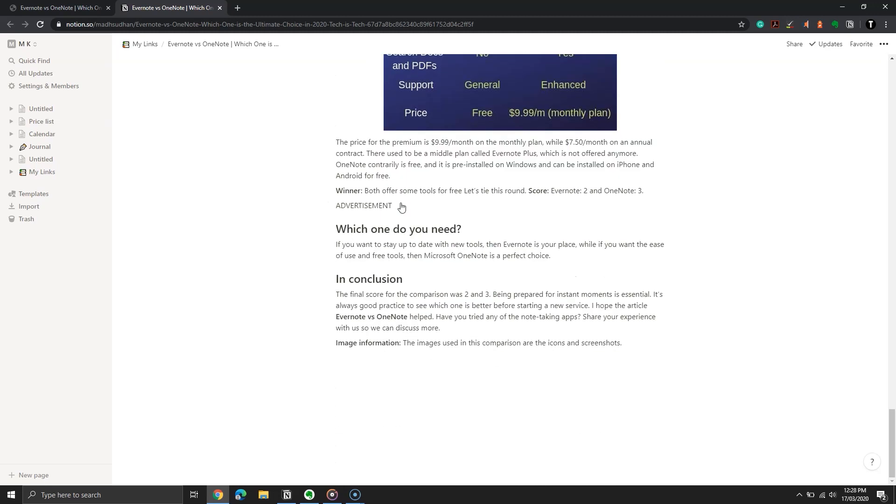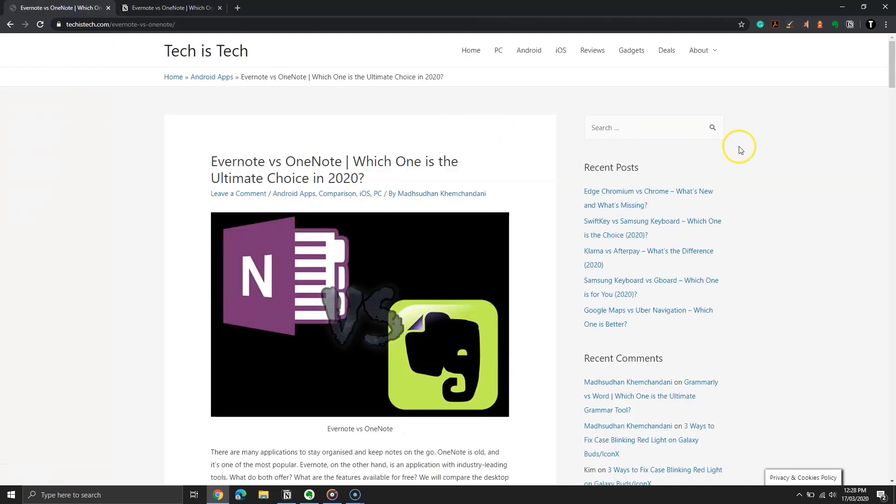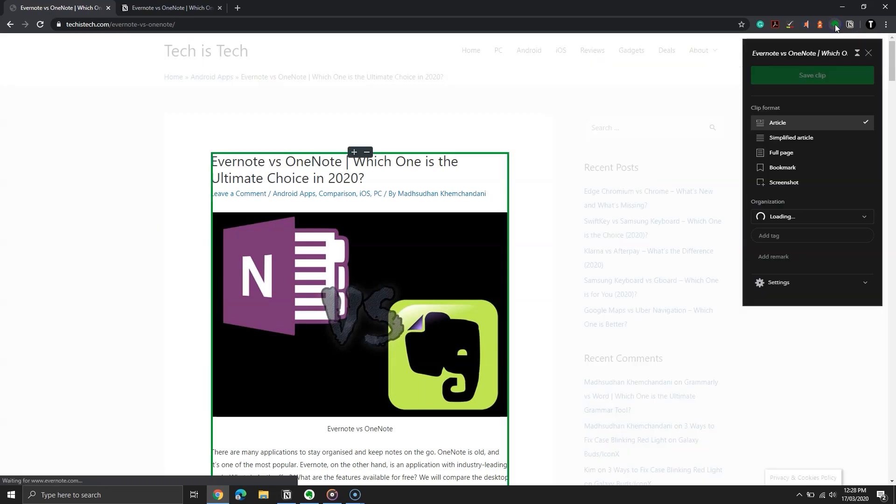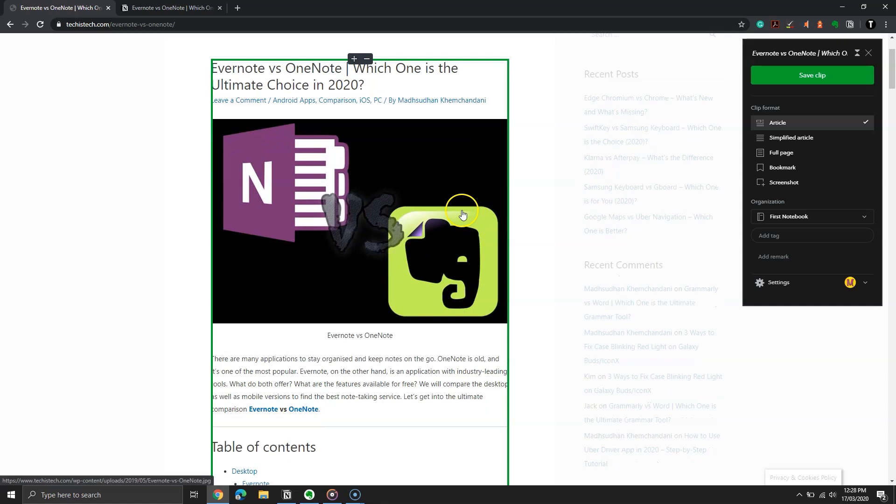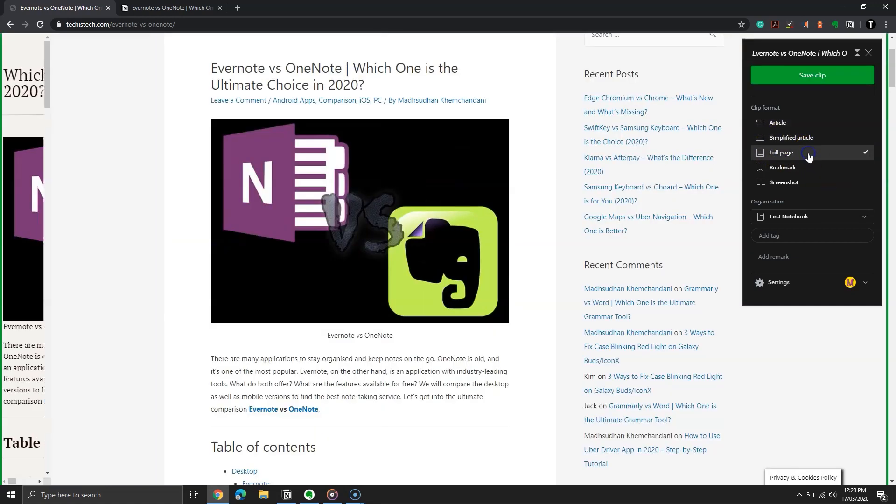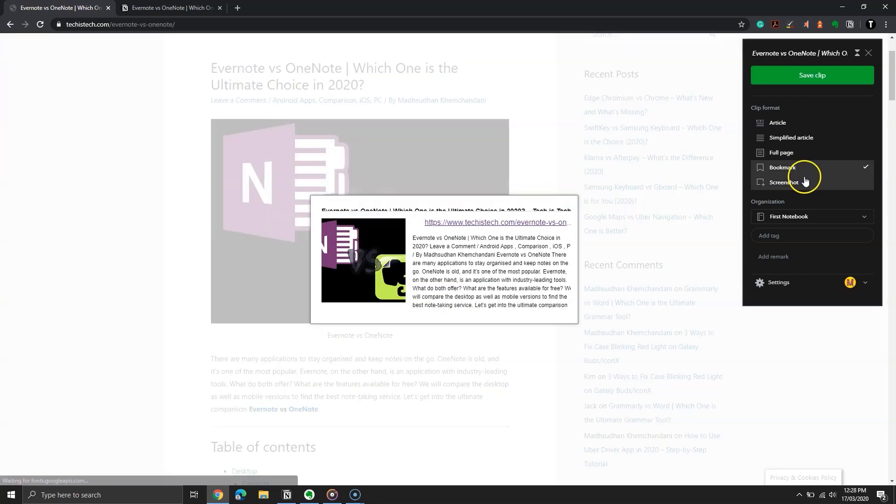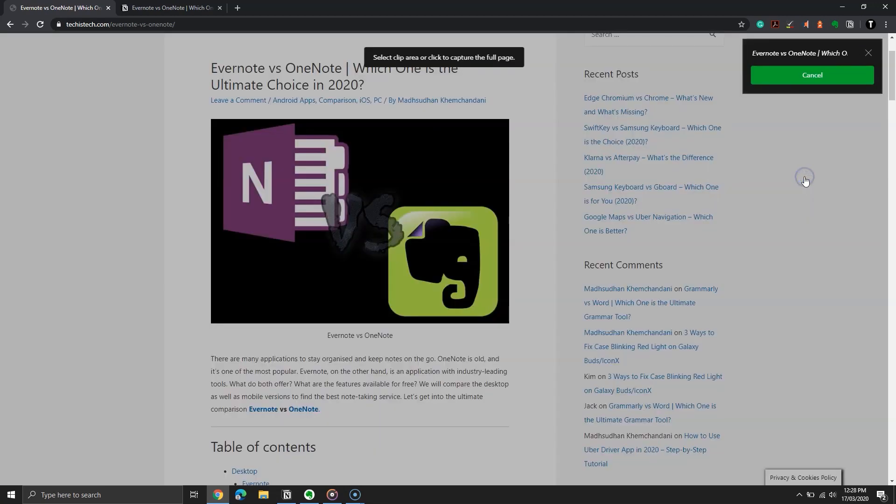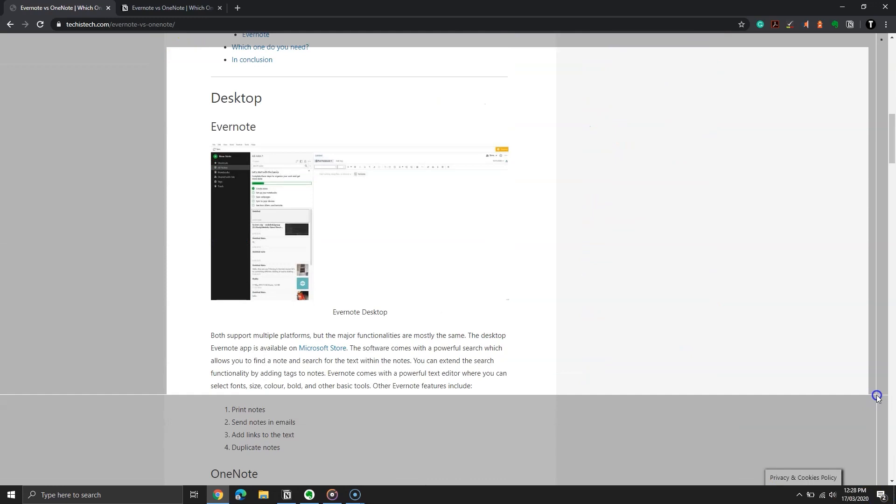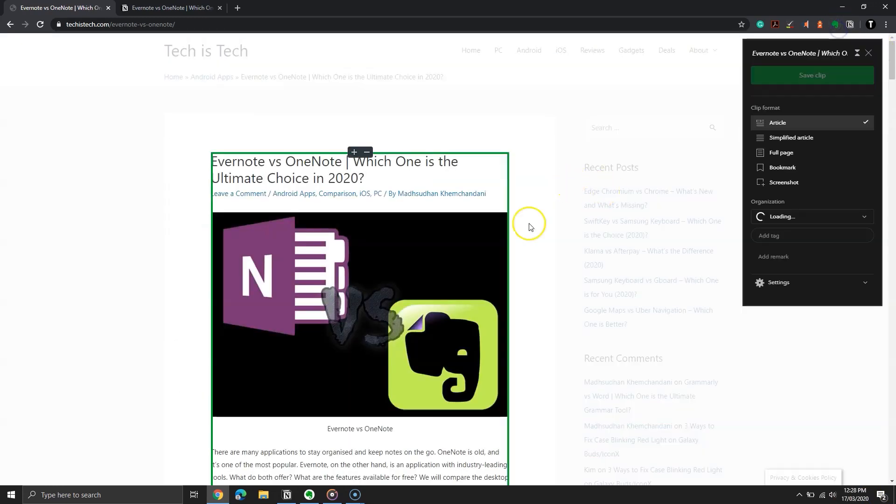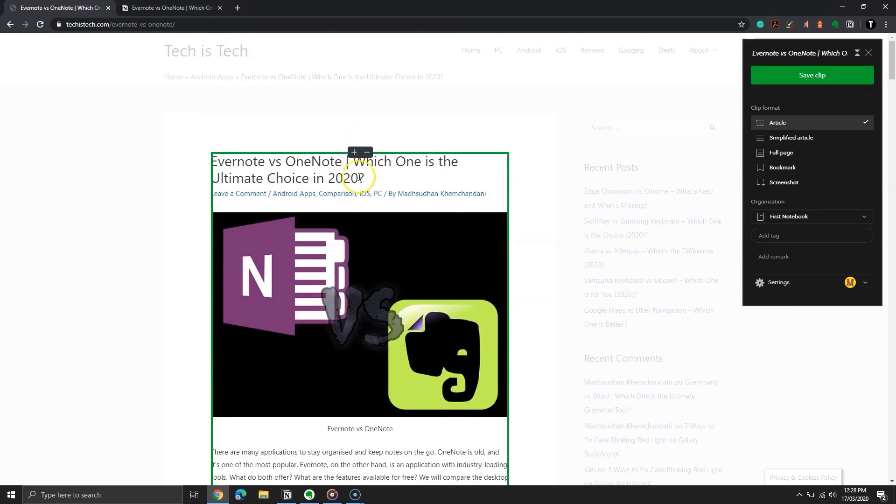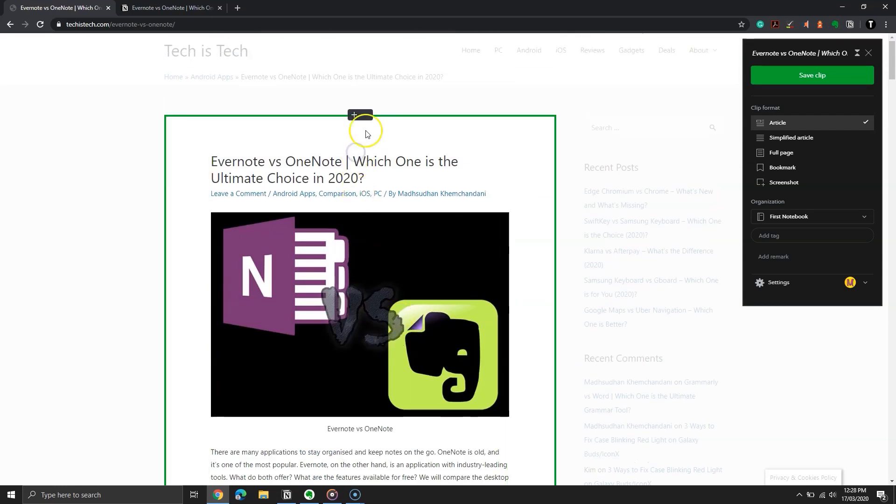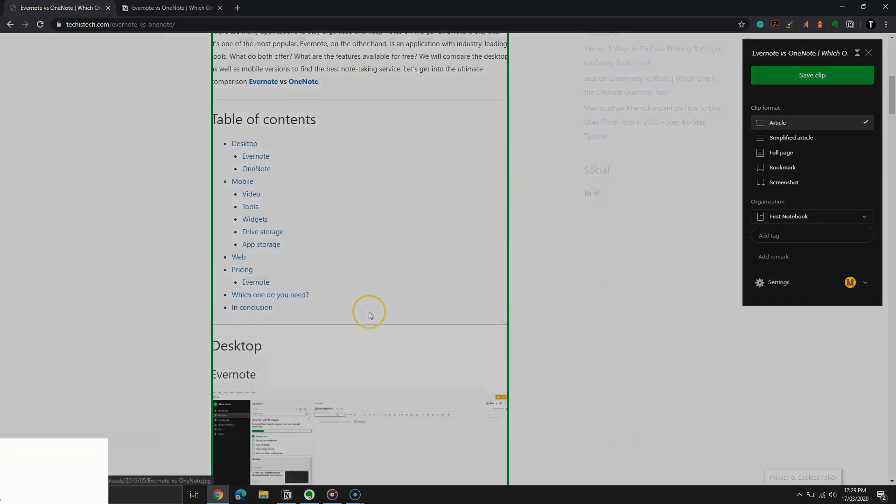The extension works well, but it has limited features compared to Evernote's web clipper. The clipper offers to save the article, simplified version of the article, the entire page, bookmark, or keep a screenshot of the page. When the extension window is open, you can see the highlighted area on the web page. It indicates what the app is going to take. You can also adjust the highlighted area by clicking on these plus and minus buttons.